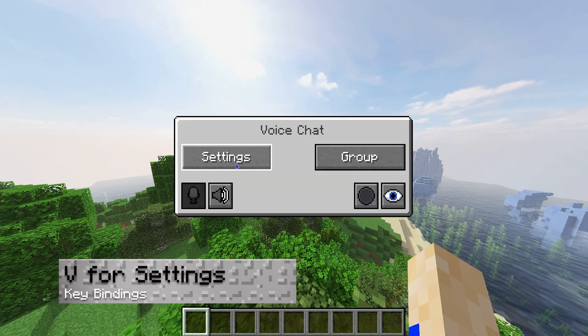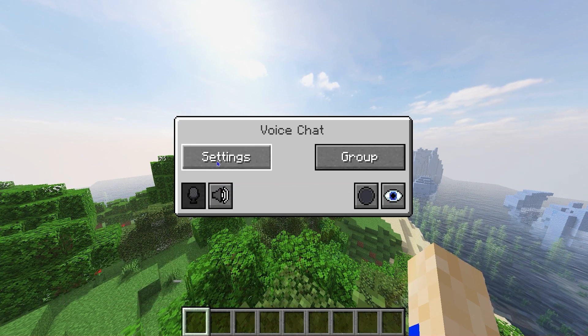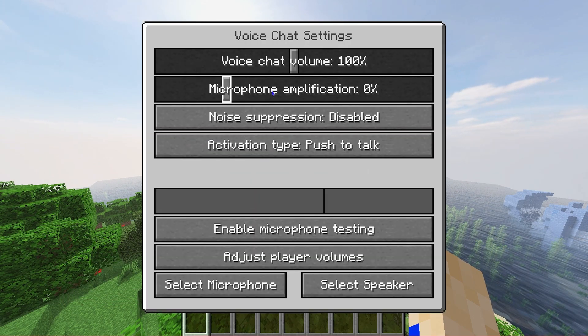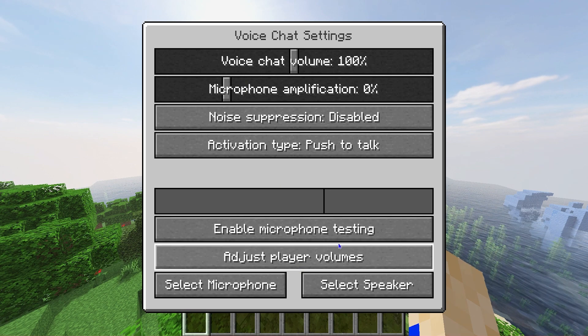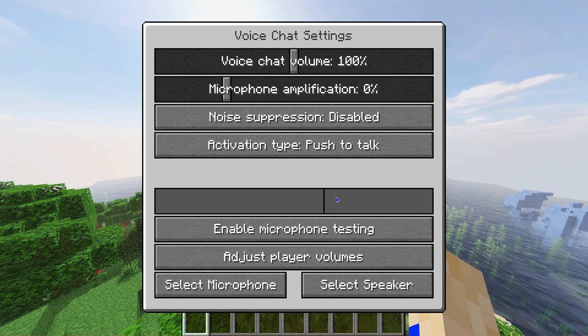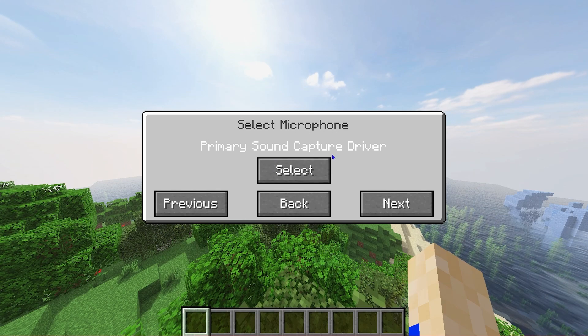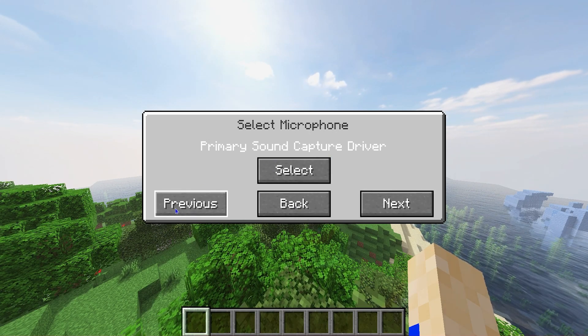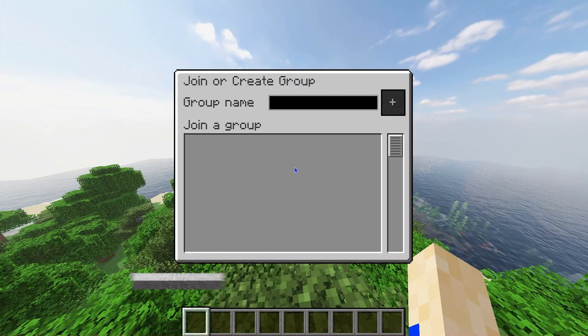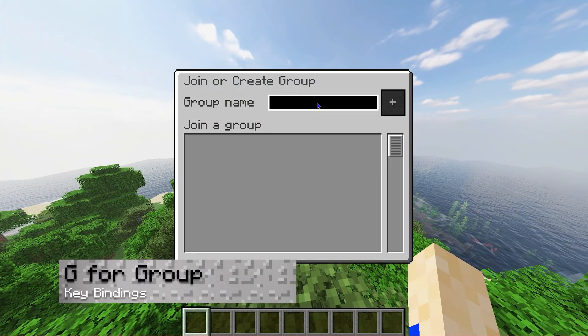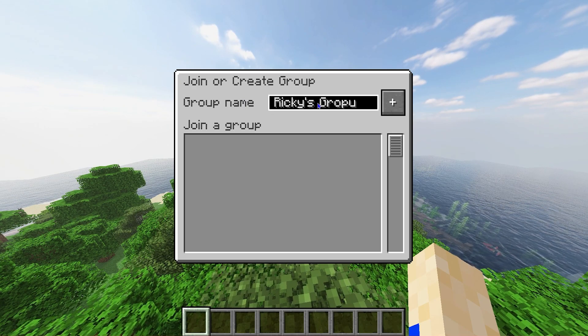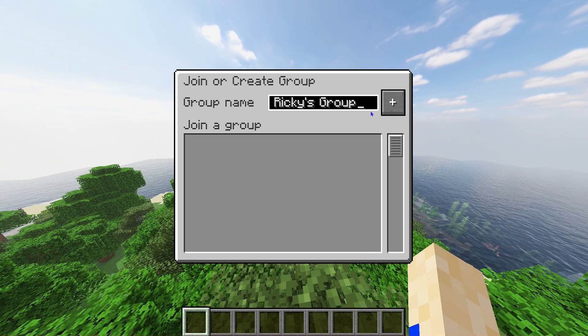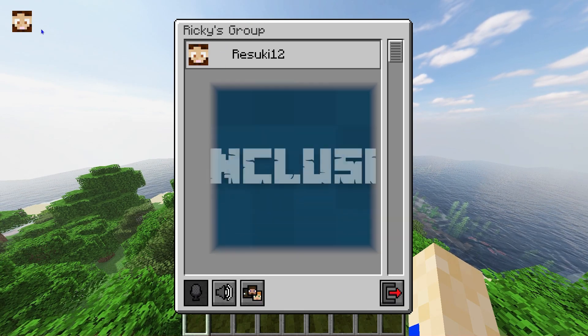Next is V for your general settings. This is where you can check your microphone, see if you're muted, change your voice chat volume, so on and so forth. You can even select the microphone if you have multiple microphones that are connected to your computer. From here we're going to talk about G for group. This is where you can make groups specific to who you want to talk to. So you can name it whatever you want, I just named it My Group. Then you can add any players so long as they're online.